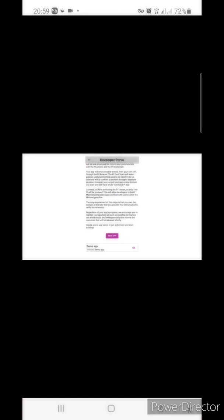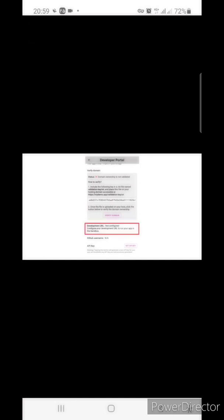Let's go to the developer portal. I'm assuming you have registered your app on the portal as I did here. To load your app in the sandbox, you need to set the development URL. Right now it says not configured, so let's edit this.